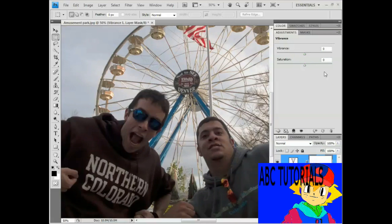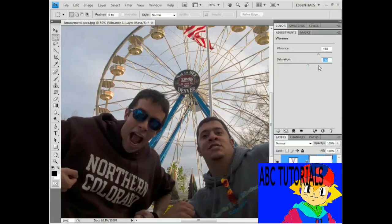I'm going to take the Vibrance option up. The great thing about Vibrance is it responds to the intensity of the colors in the image, so it adds intensity to the colors that need it most. I'll press Shift+Up Arrow a few times to raise that value to about plus 50 — looks pretty good. Then I'll take the Saturation value up a little as well, to plus 10, by pressing Shift+Up Arrow. For finer control, you can press an arrow key by itself — Up Arrow raises the value in increments of one, and Down Arrow lowers it in increments of one.